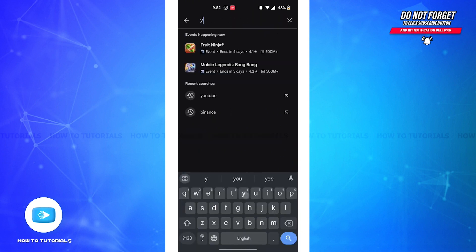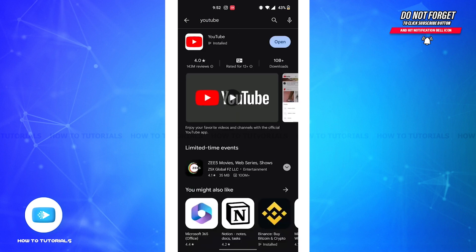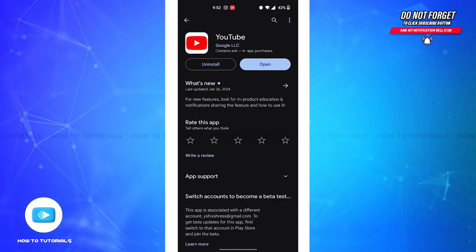Now on the top search bar type YouTube and open the YouTube application. This problem might arise if your YouTube application is not updated. So tap on the YouTube option and in place of the open option you'll see an update option.